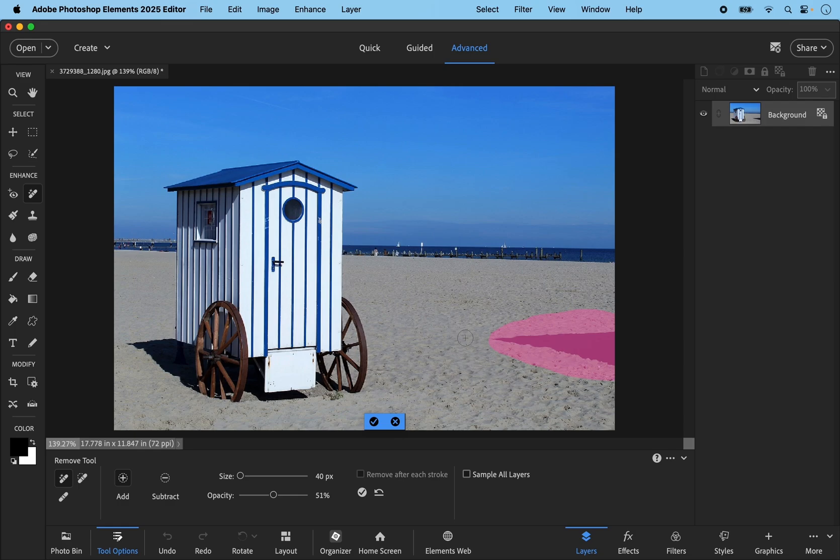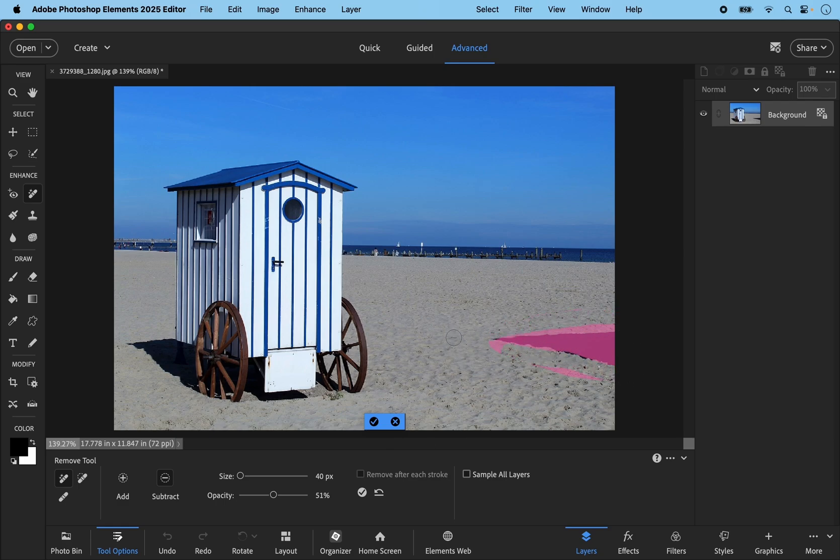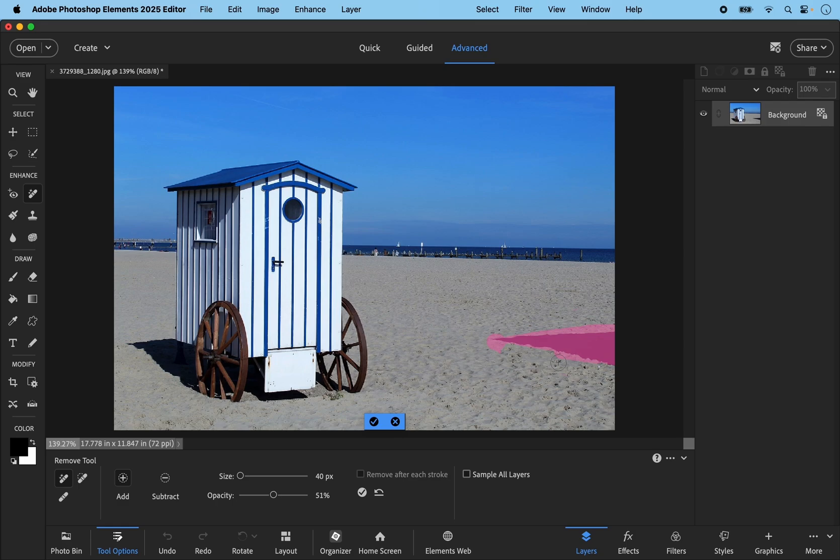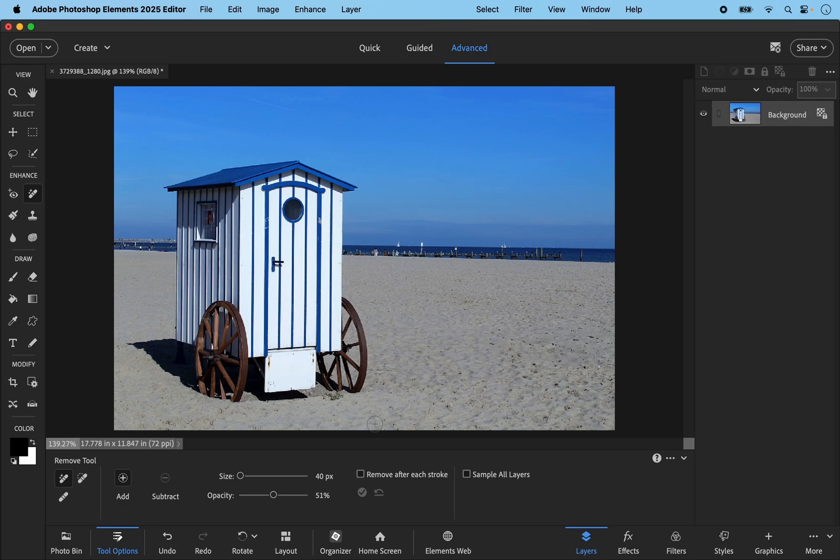I've probably added too much, so I can click on the subtract button and just paint away some of the parts that I don't want to be removed. Switching back to add and putting in these bits that I do want removed. Because I have the remove after each stroke unchecked, it gives me the scope to refine the selections. That's one useful thing to note. You may prefer to have every stroke removed, in which case you put a check mark in this box. So let's commit that now and it's done a pretty good job I think of this beach scene in cleaning it up.